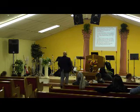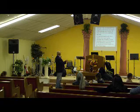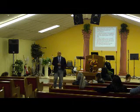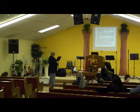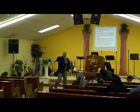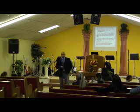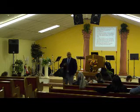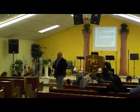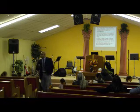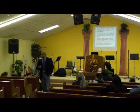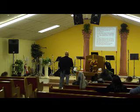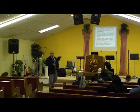Verse 21 says that David came to Saul and stood before him, and he loved him greatly, and he became his armor bearer. This is something I wanted to bring to your attention — David loved Saul. David loved him and was willing to serve him. That was his whole purpose as the musician and armor bearer for Saul. Verse 22 says that Saul sent to Jesse saying, 'Let David, I pray, stand before me, for he hath found favor in my eyes.'